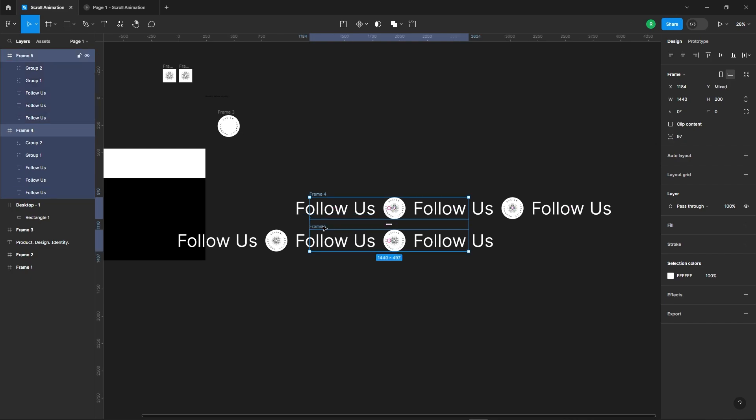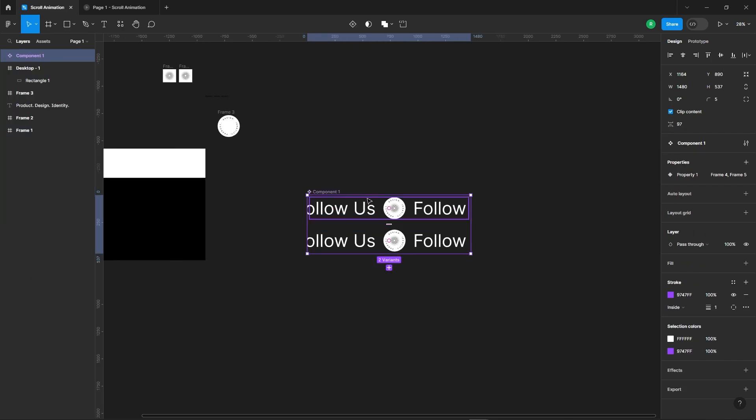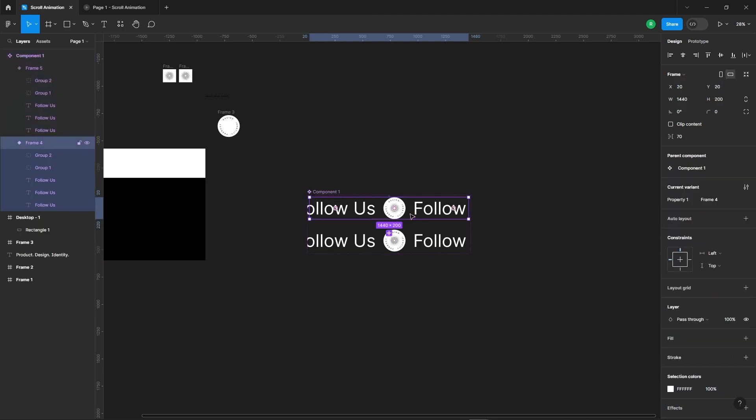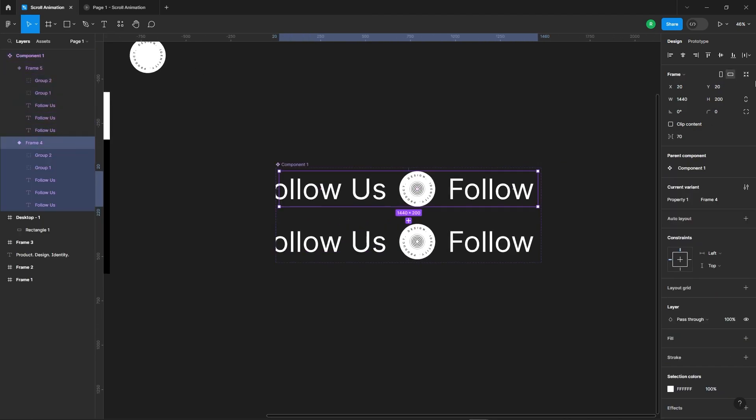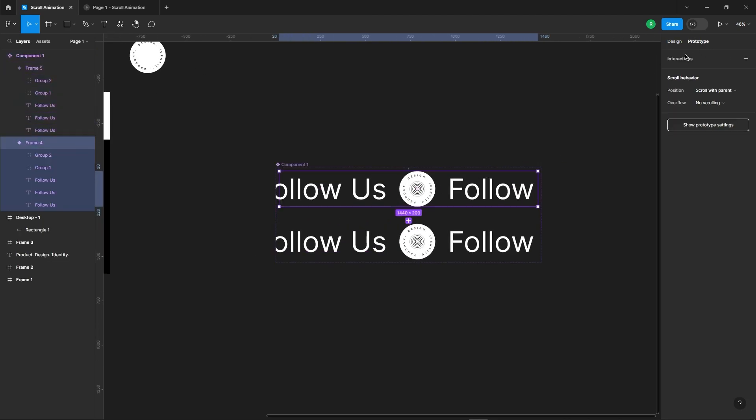Select both frames and convert them into a component set. This makes managing our design a breeze. Now let's add a prototype to it.